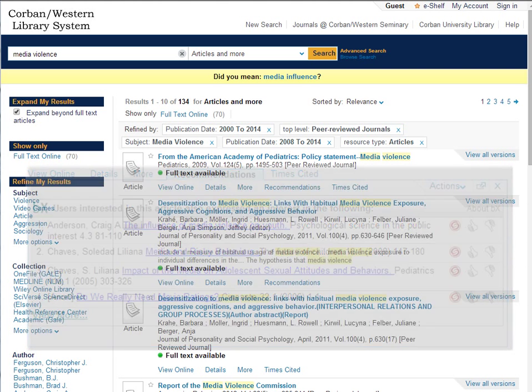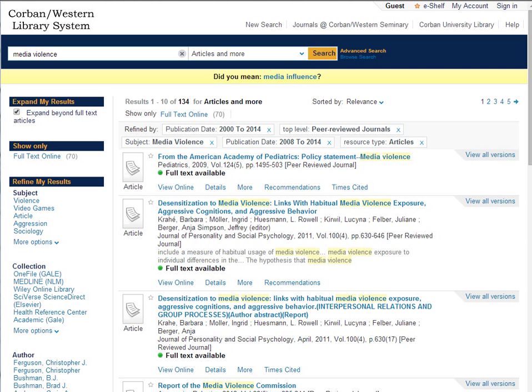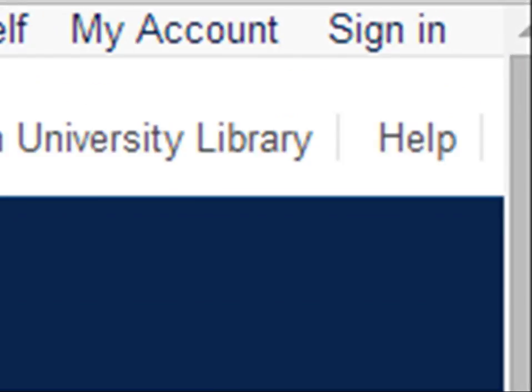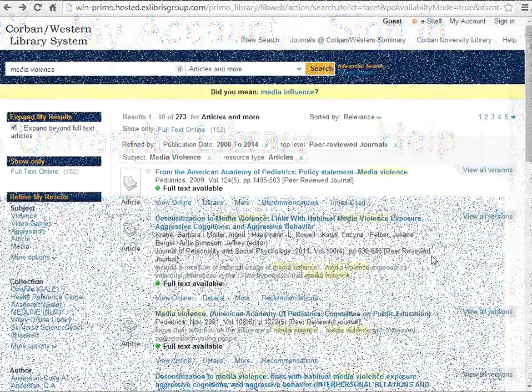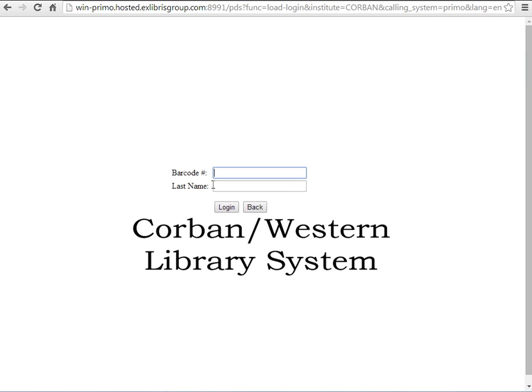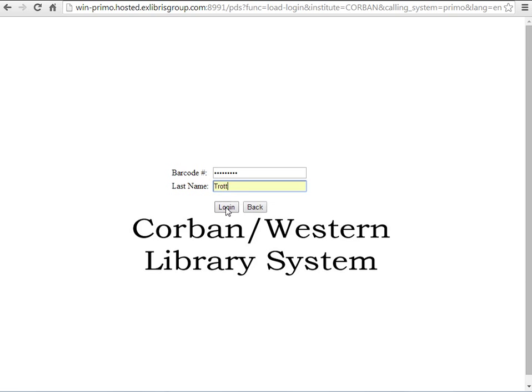Let's say you are finding some great articles but you are in a rush to get to class. You don't want to print them at the moment but you don't want to have to come back and look for these articles again. CorbinSearch does allow you to save articles and books that you find so you can come back to them. To do this simply click on sign in in the upper right hand corner. It will ask you for a barcode number and your last name. Your barcode number is on your student ID card. It is typically a nine digit number with some zeros in front of it. Then enter your last name and hit login.